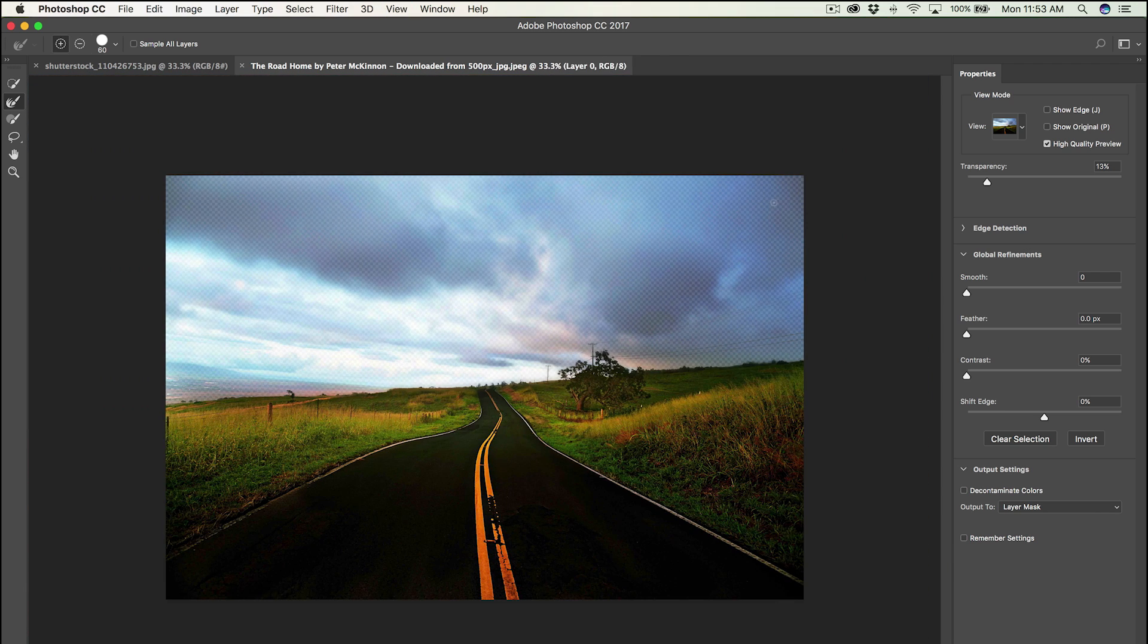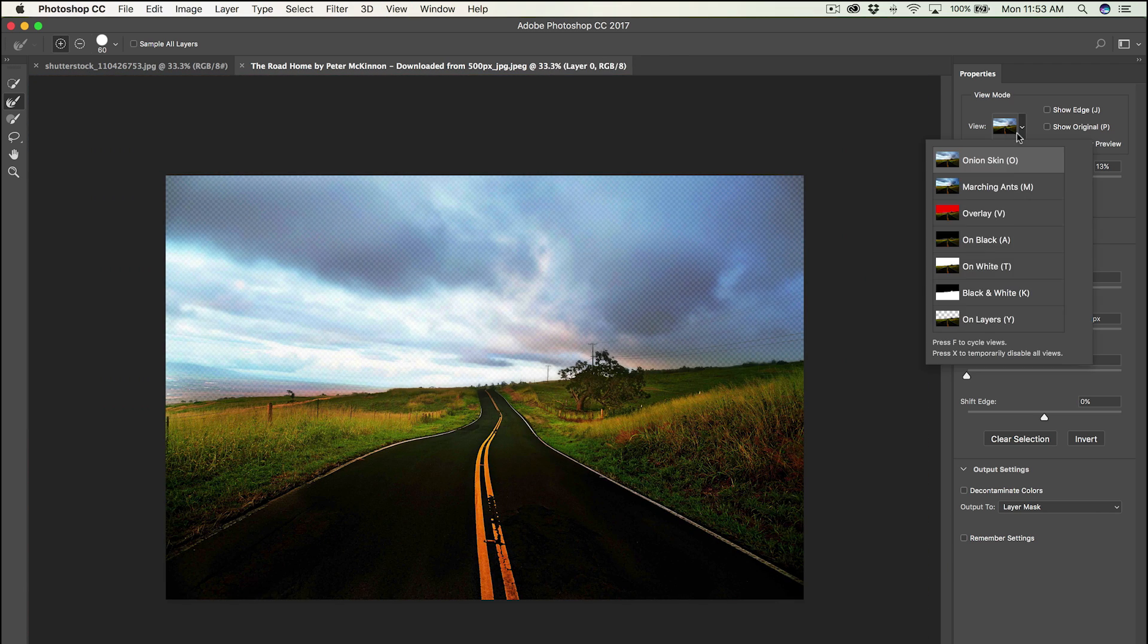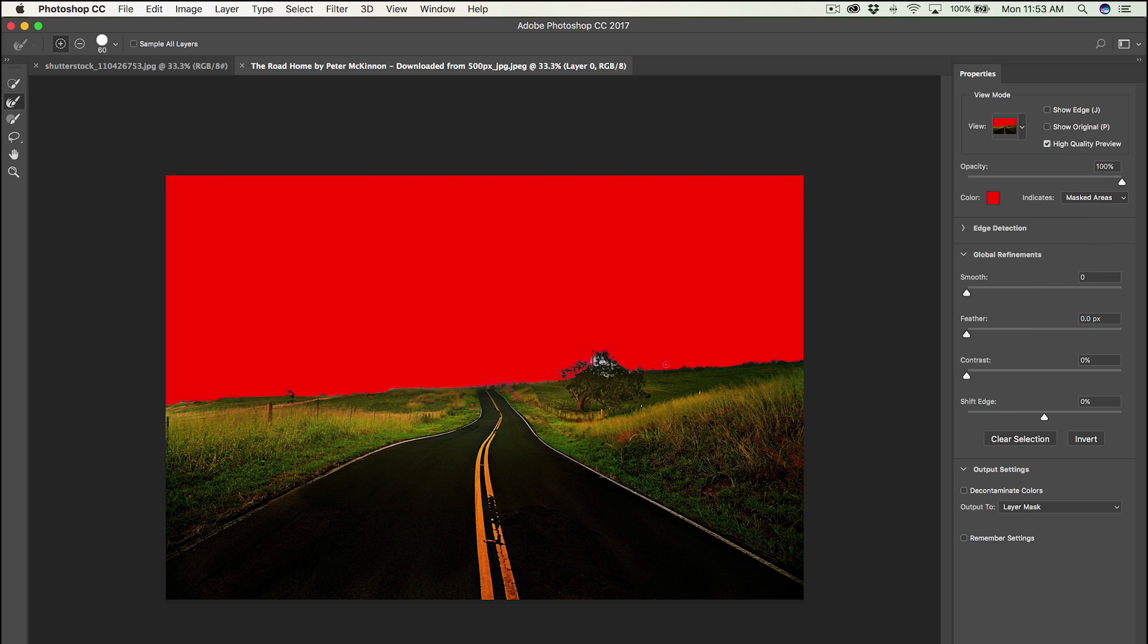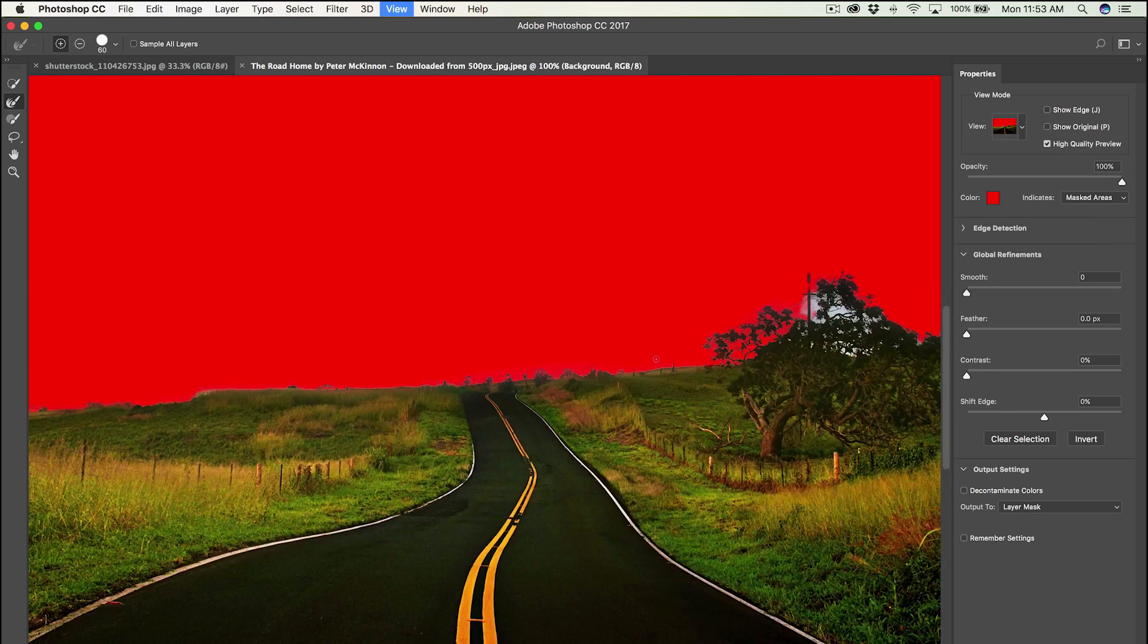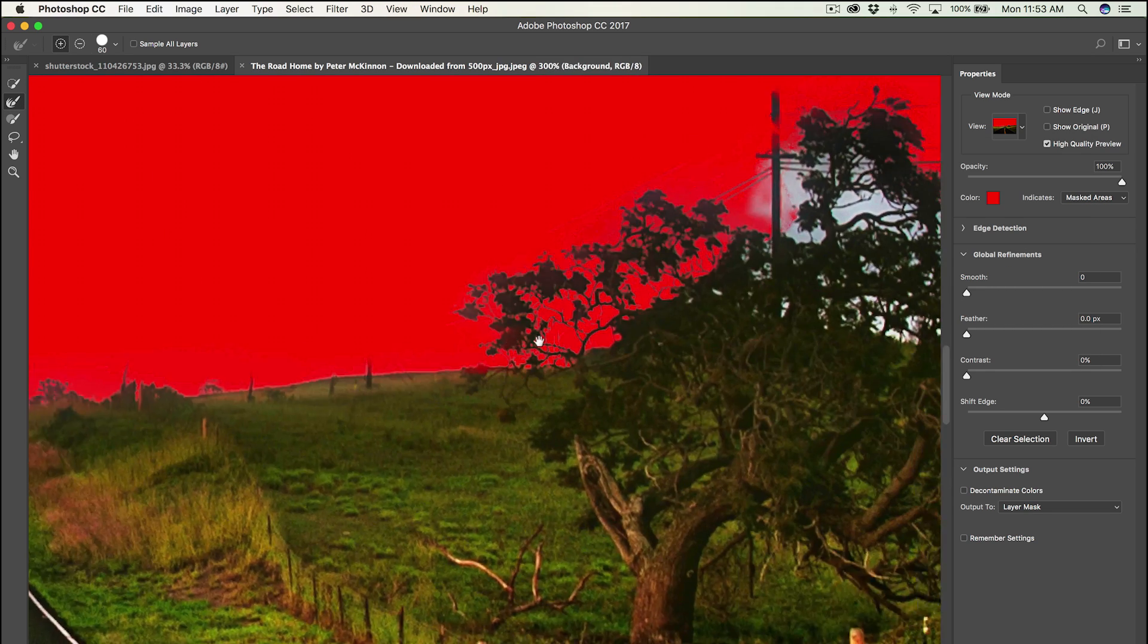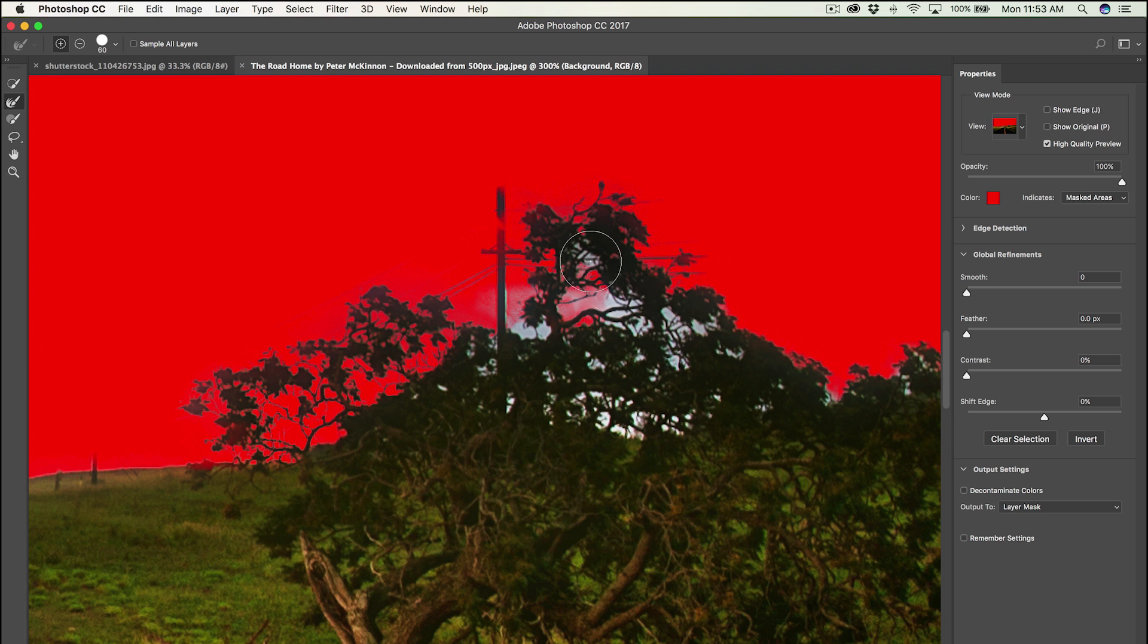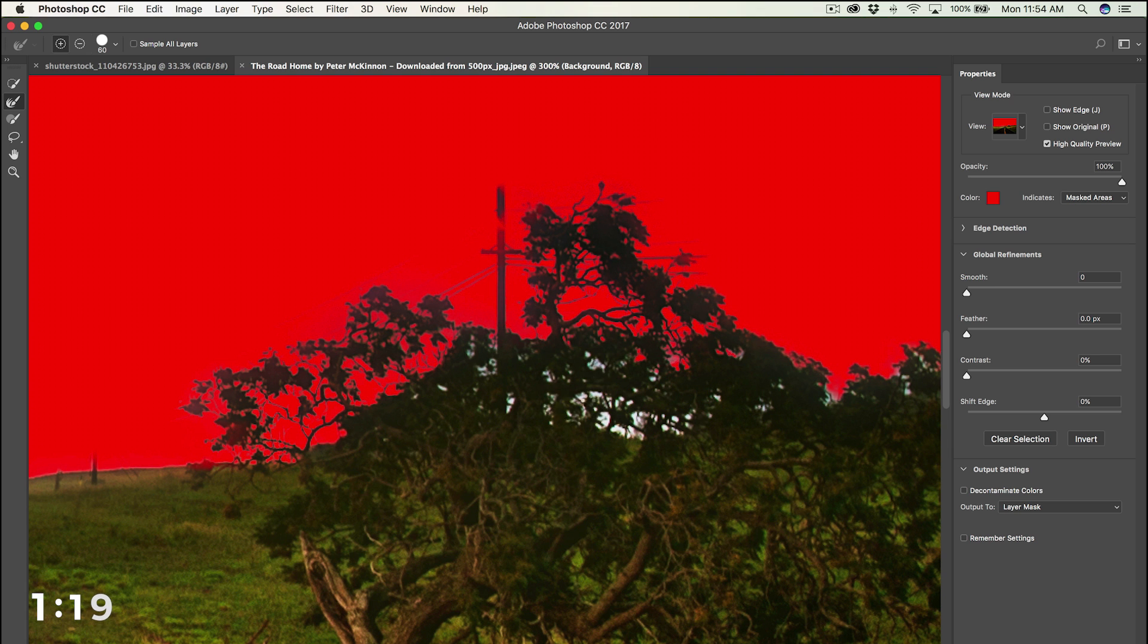Once you're done with that, come over to view and choose overlay. That shows you what you've masked out and the areas that you need to fix or that you've missed. So for this instance, we got all these holes in the tree here. We're just gonna keep on that refined edges brush and paint away all those little gaps.